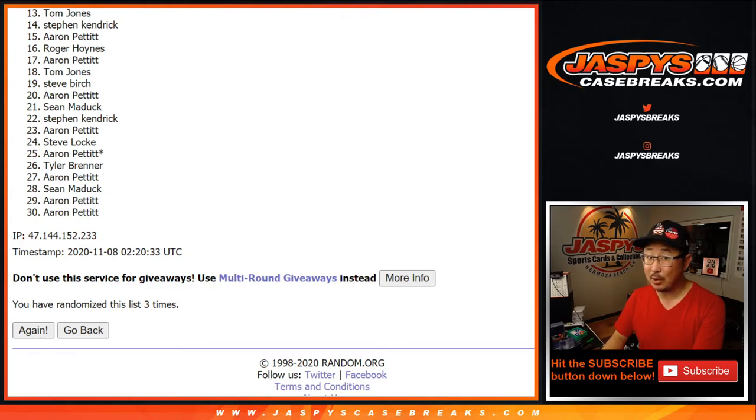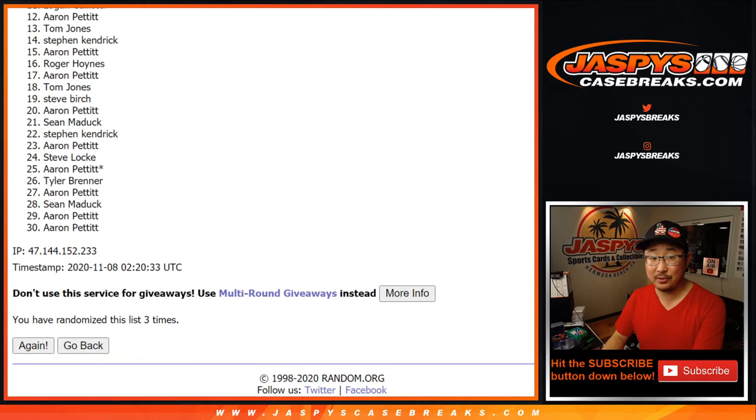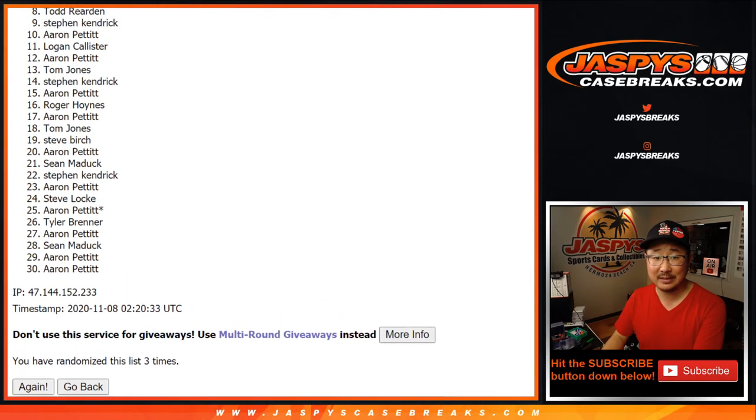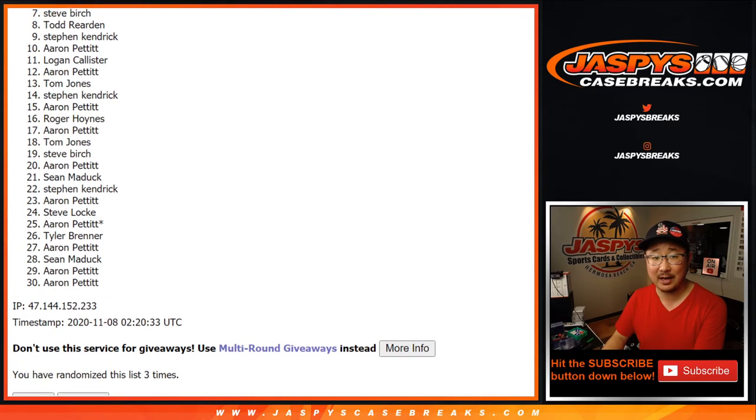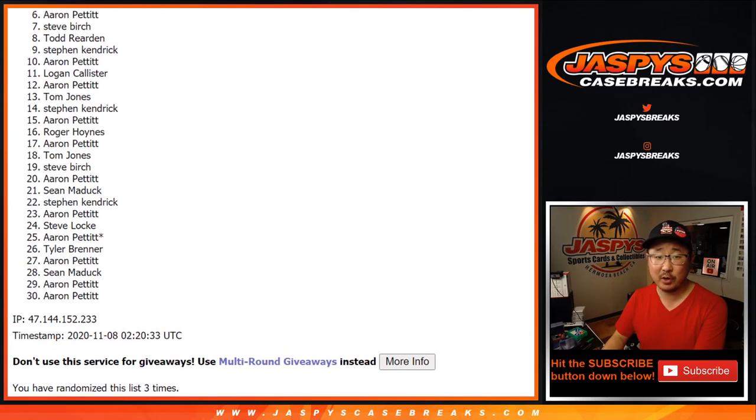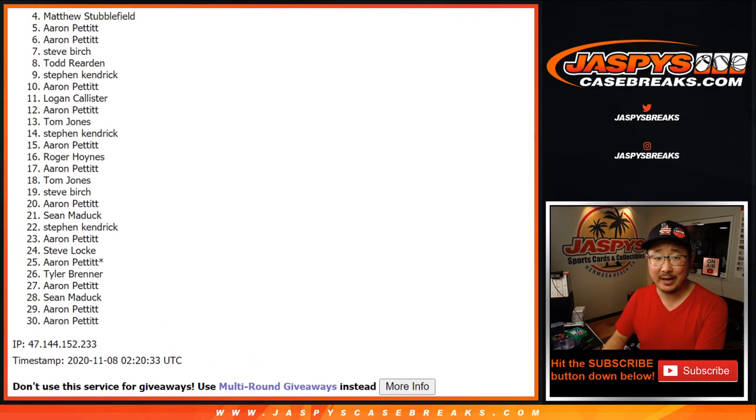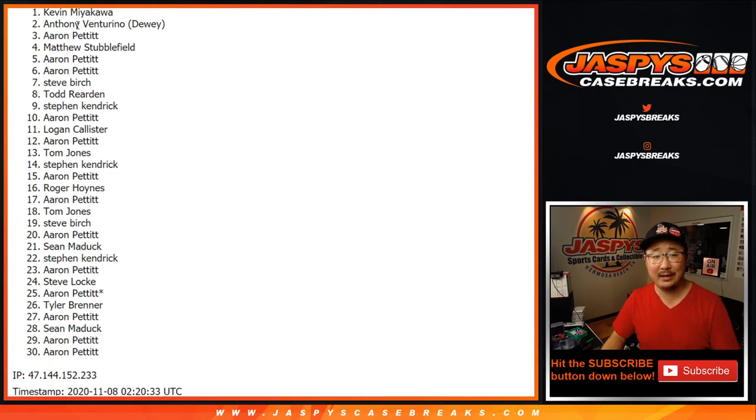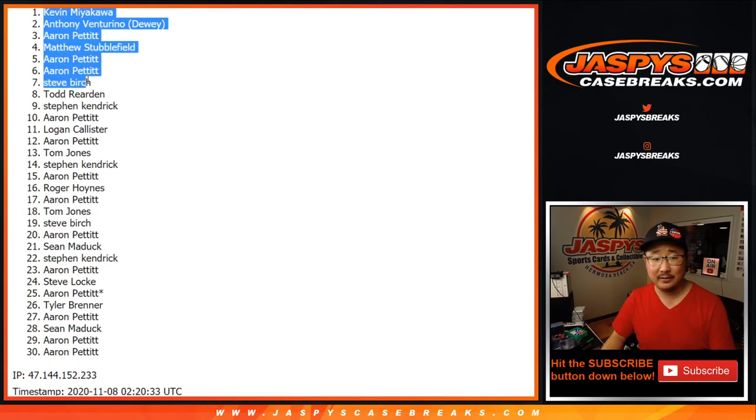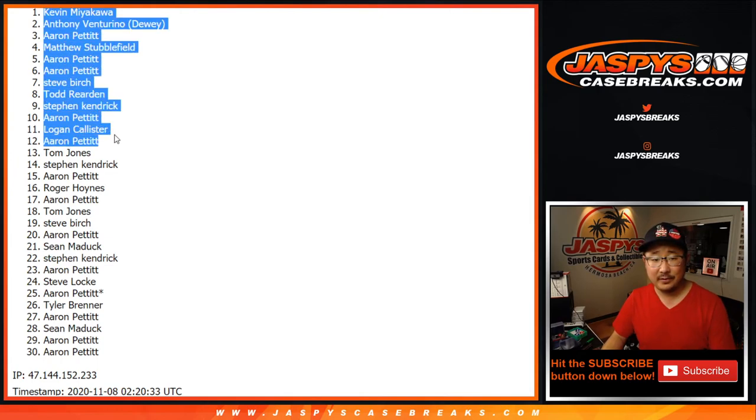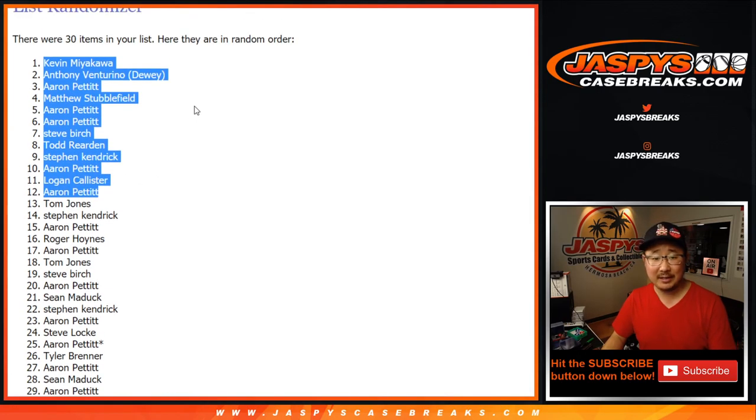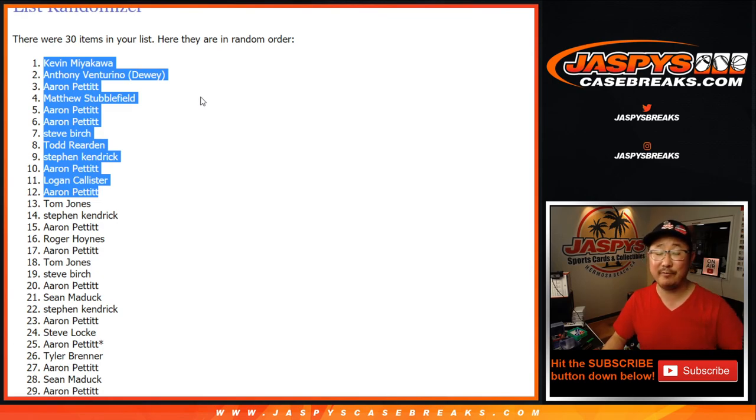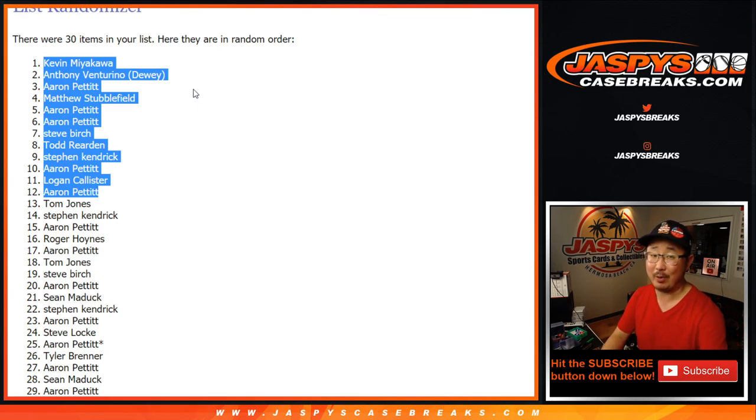Top 12, congrats to Aaron, Logan, Aaron, Stephen Kay, Todd, Steve Birch, Aaron Pettit, Aaron Pettit, Matt Stubblefield, Aaron Pettit, Anthony, and Kevin. So congrats to the 12 of you here. You're in that NT random team break coming up in a separate video. I'm Joe. I'll see you for that one.